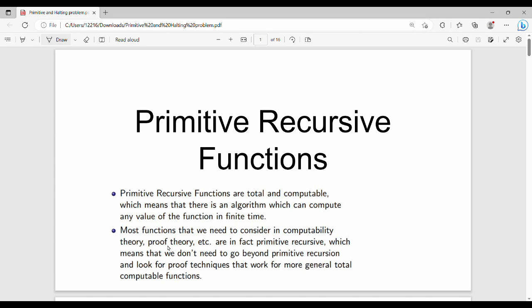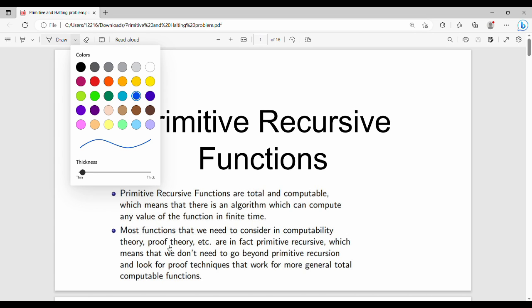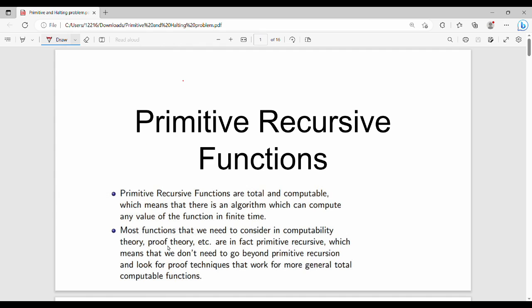Fundamentally, this concept is a little abstract. From a semester point of view, you can learn it in your class. It is called Primitive Recursive Functions. Basically, we will talk about how Primitive Recursive Functions are total and computable.